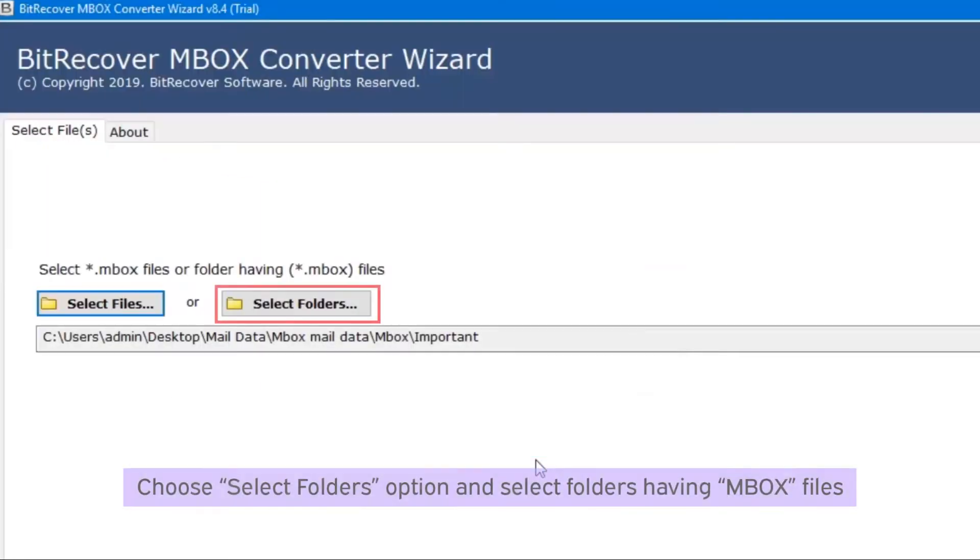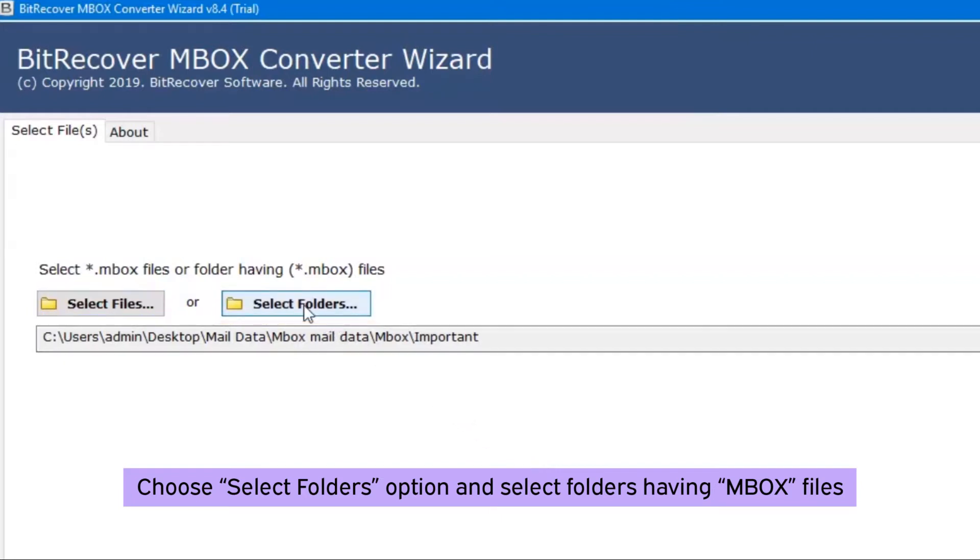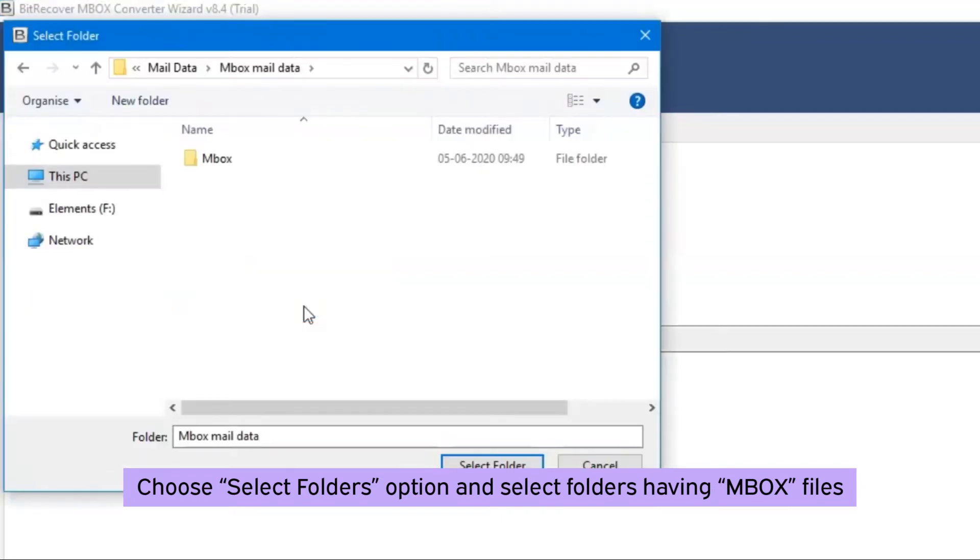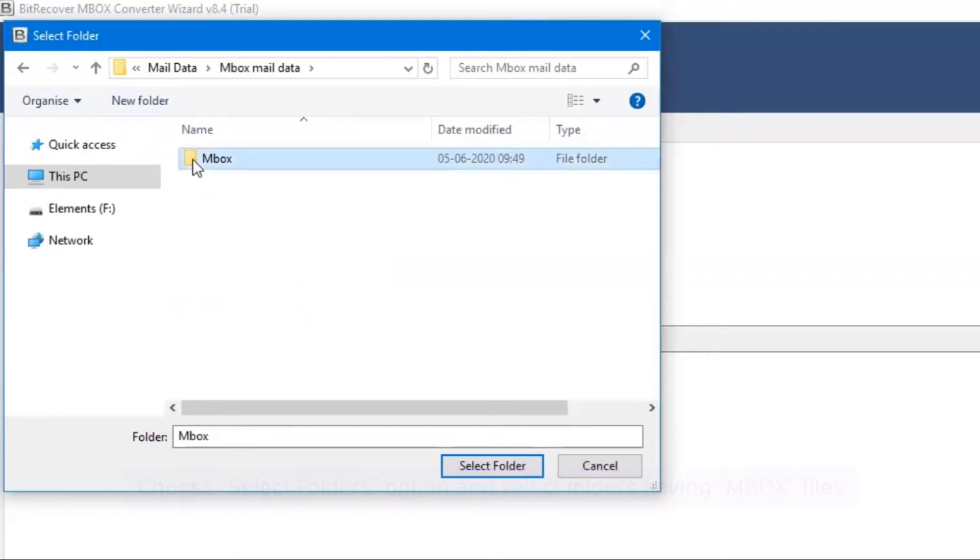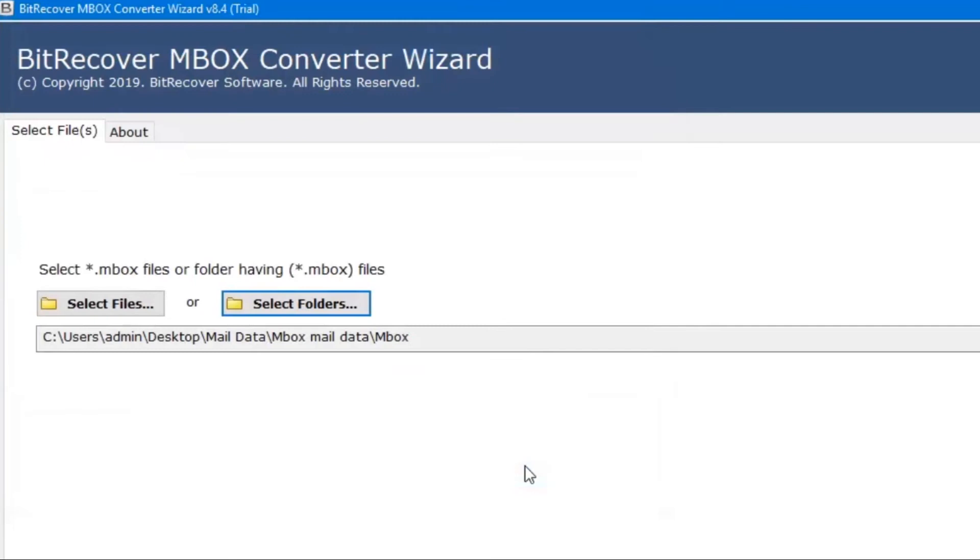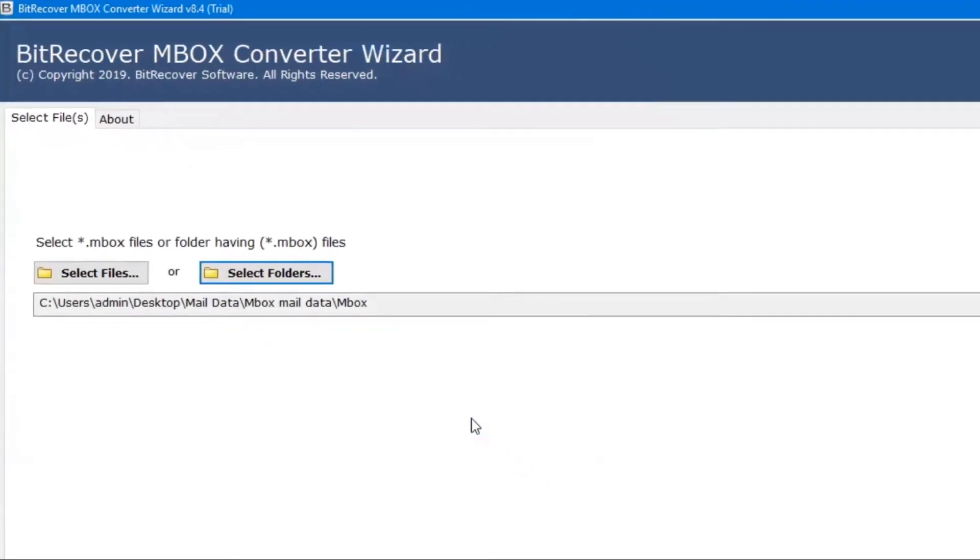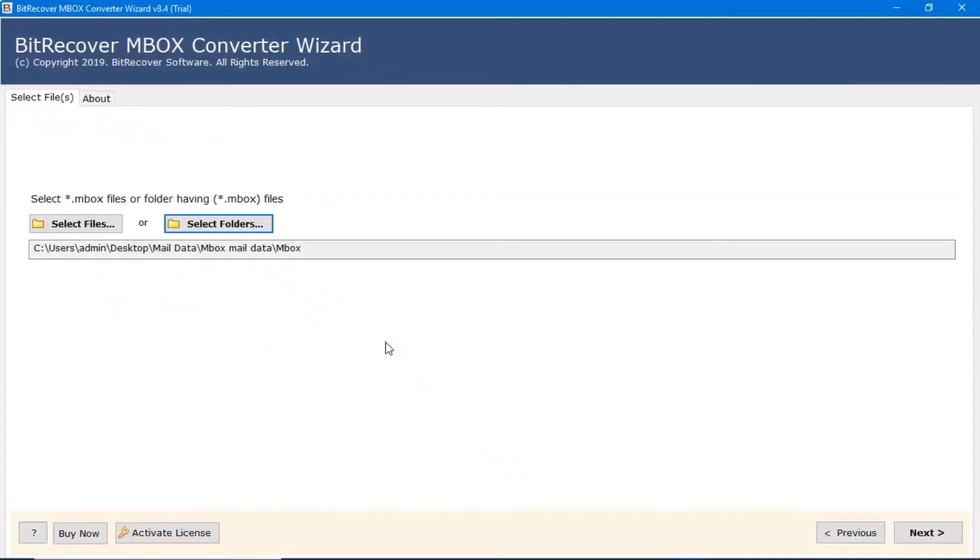Choose select folders option and select MBOX folders from the saved location. Click on next button.